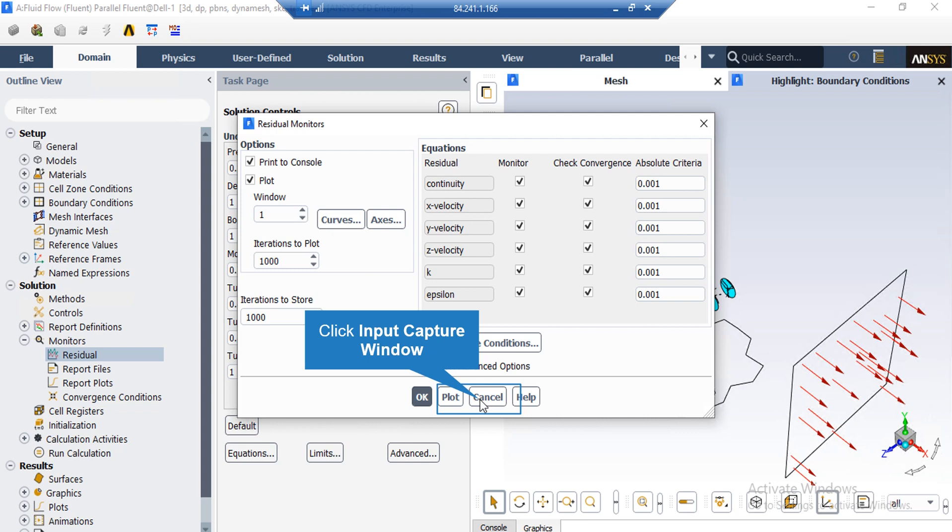Now, when you set the software to start the simulation, there would be error between each iteration. If that error is less than these criteria, it conveys the meaning that that equation has reached convergence.